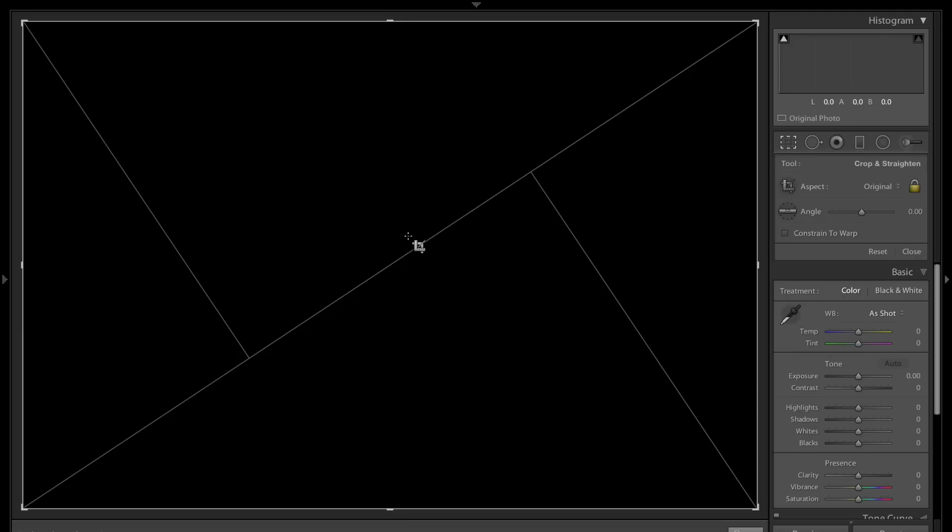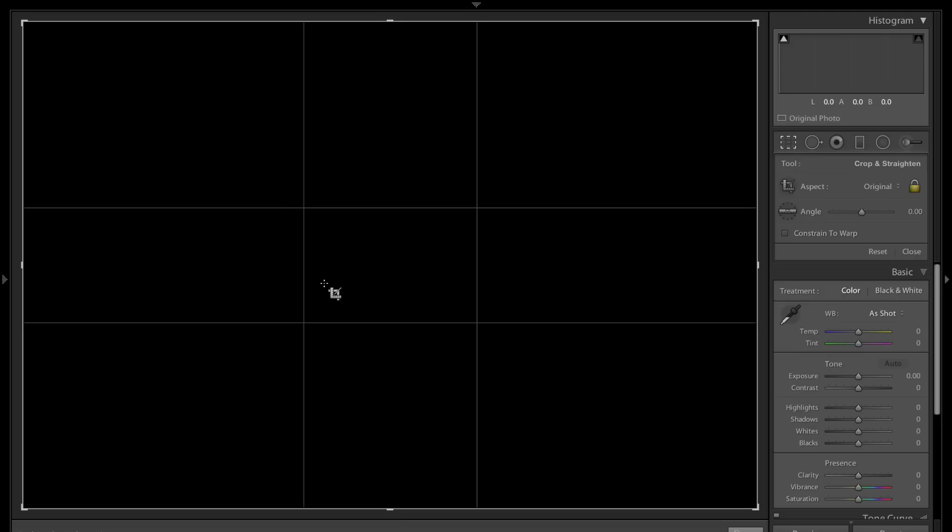That's this overlay. Hit the O key again, and now this is the golden ratio. This uses the Fibonacci sequence of numbers, which ancient civilizations used to build the pyramids and things like that.